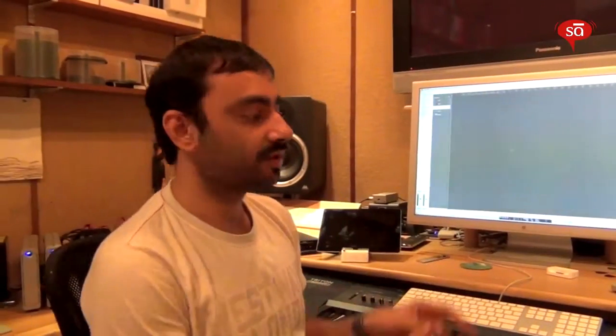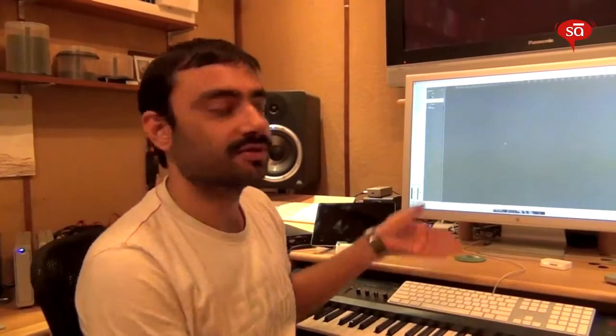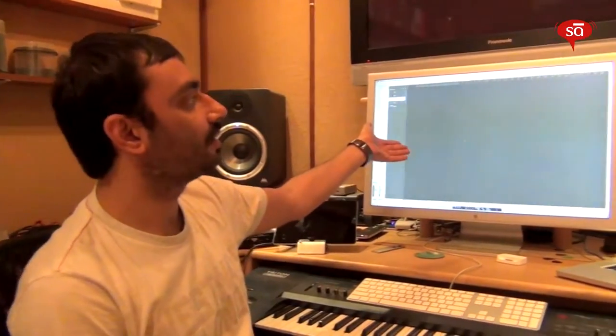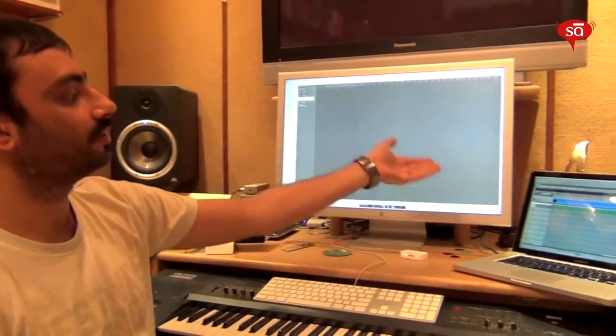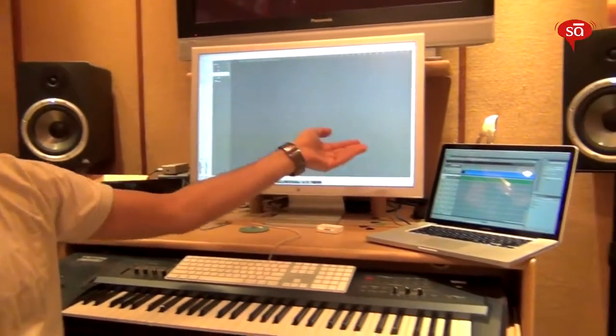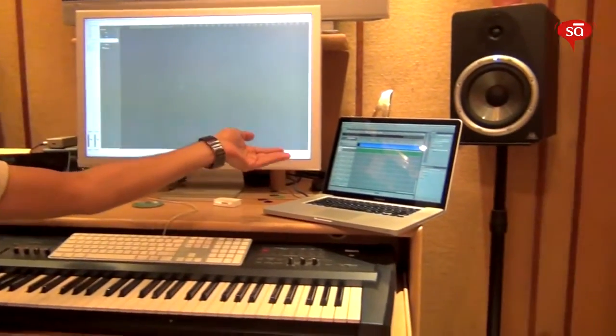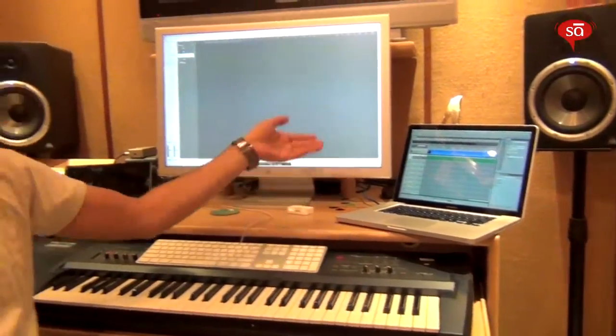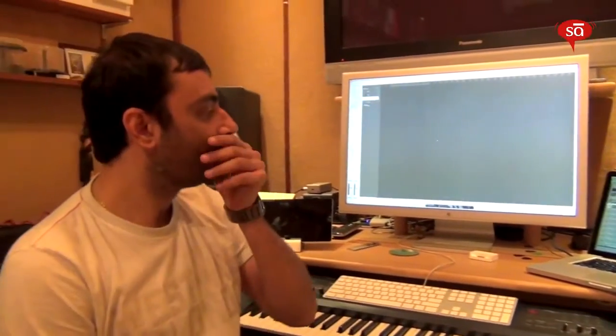Both DAWs are now booted on both computers. On the main machine I'm running Logic Pro, and on the laptop I'm running Soundtrack Pro, which is part of the Logic Studio bundle.